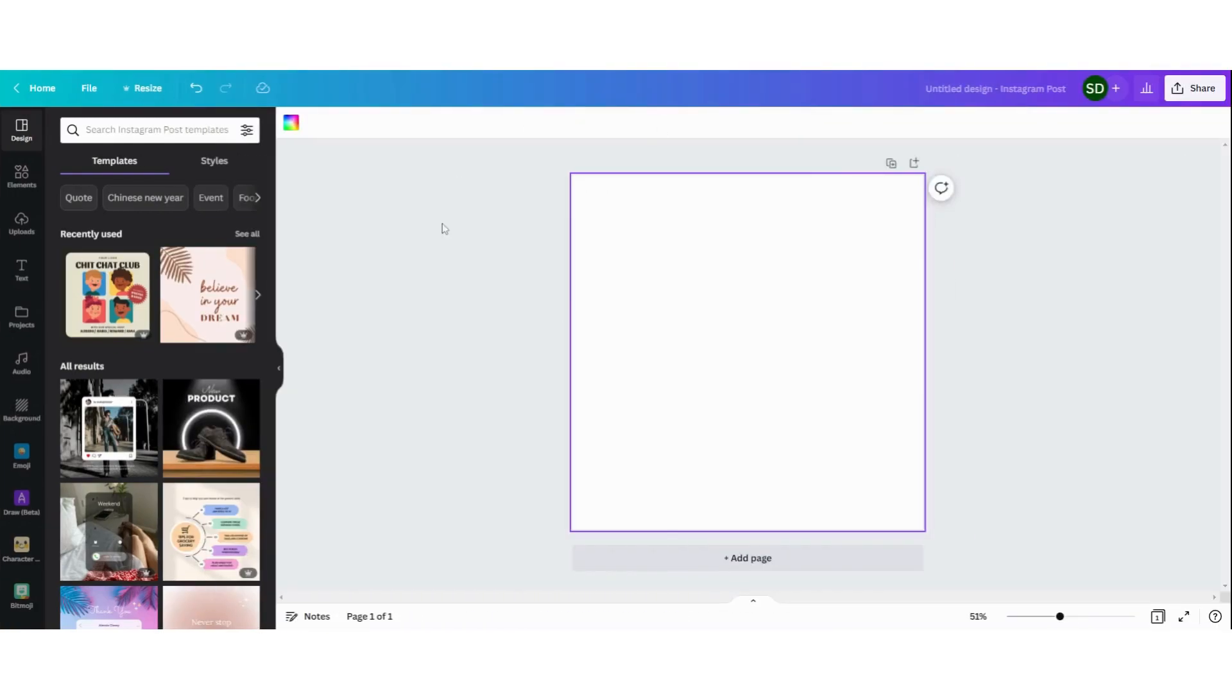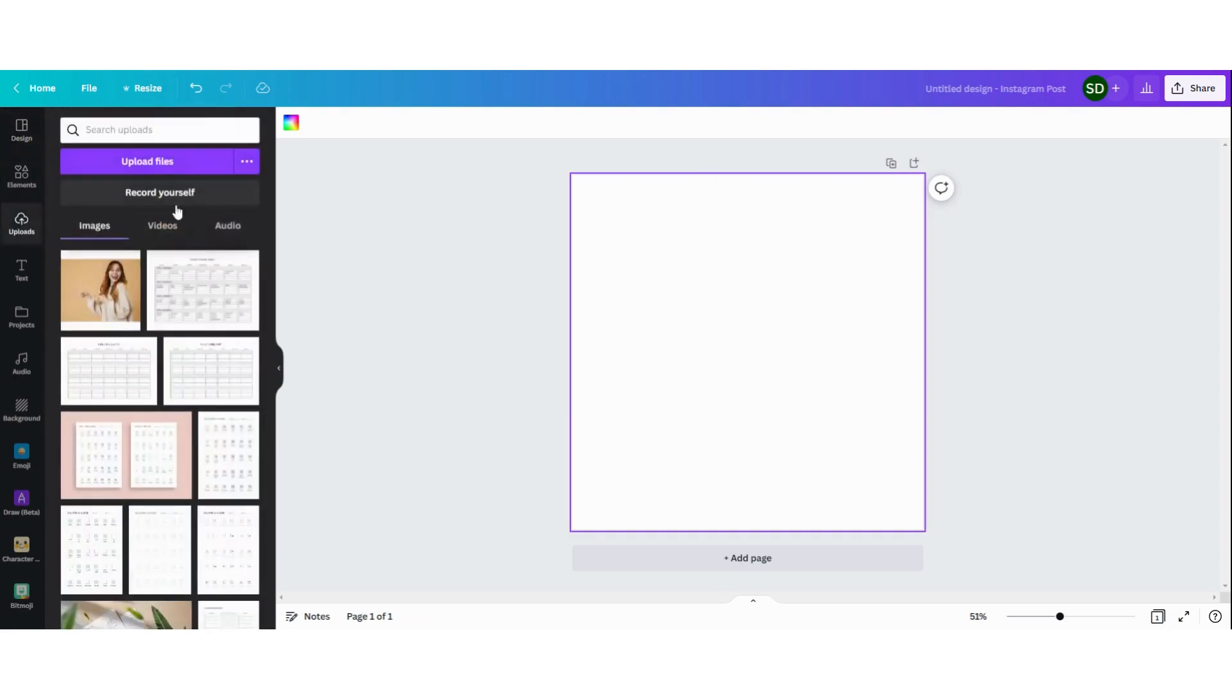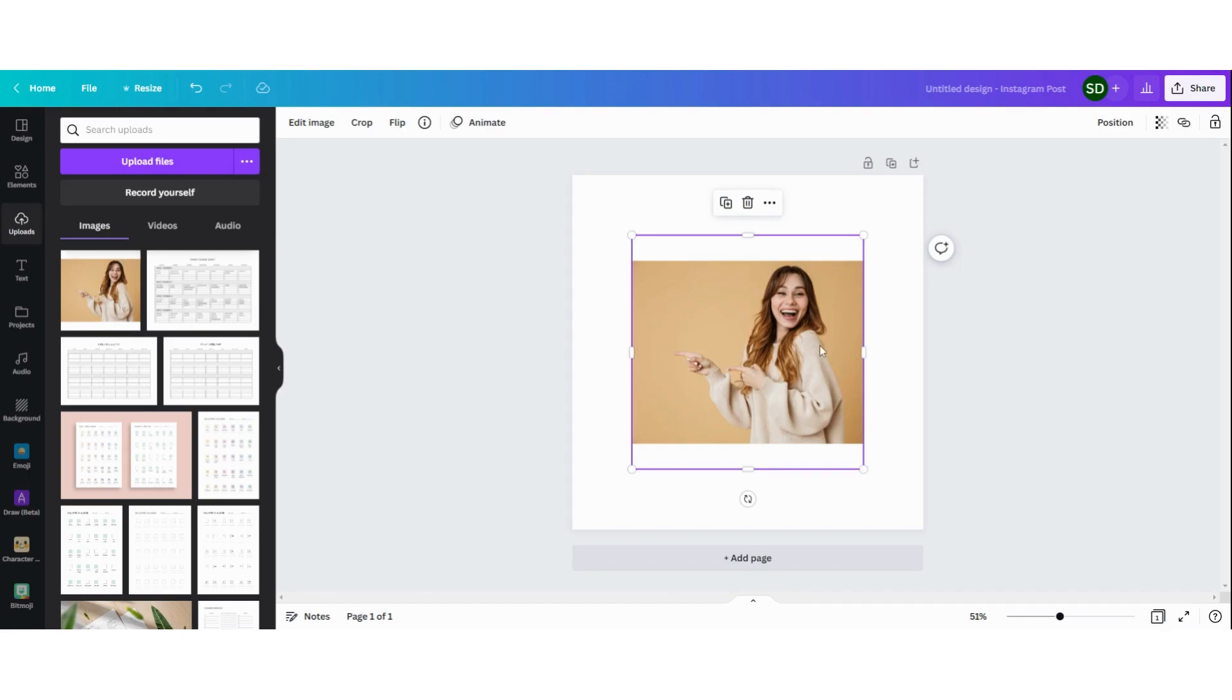Alright, so now we have our empty template. The second thing we're going to do is upload our picture that we want to edit. You go to uploads and then you can upload the picture by clicking on upload files. I've already done this with this picture. I'm going to choose this one.